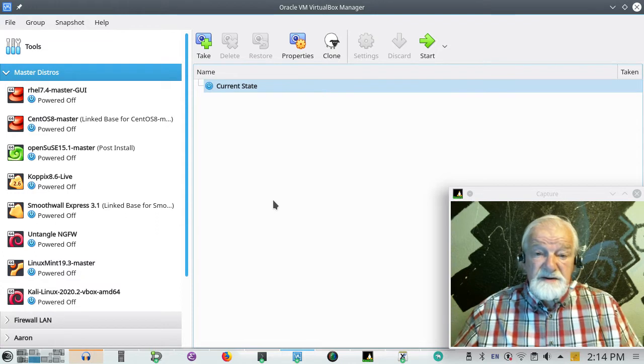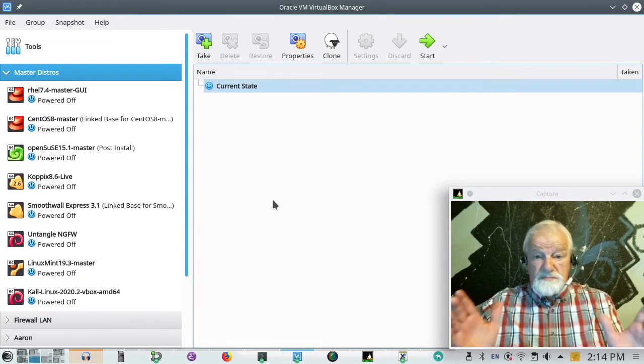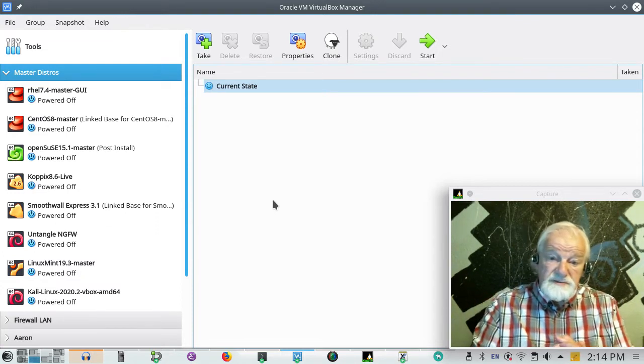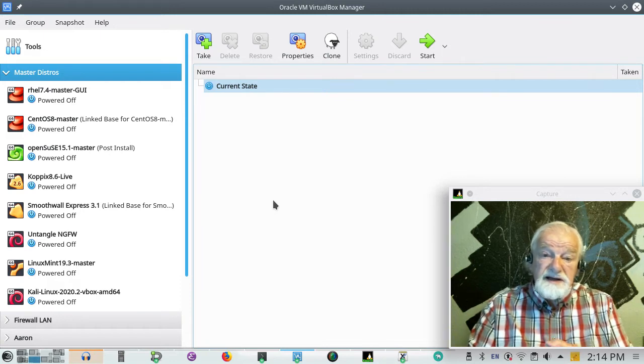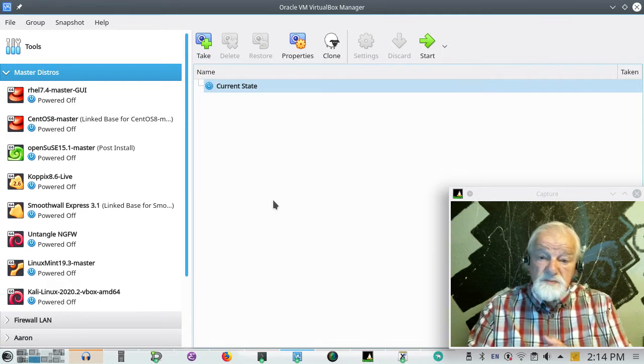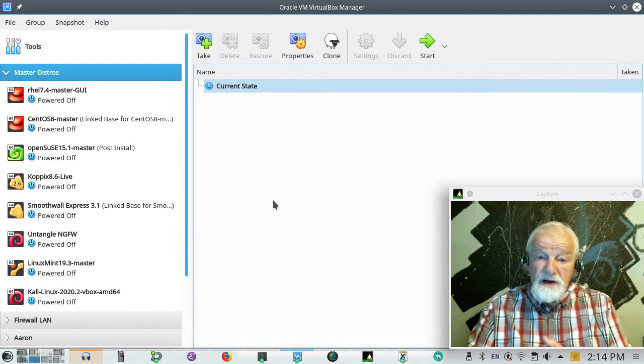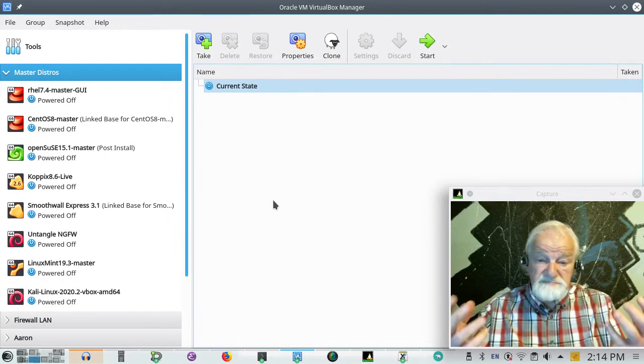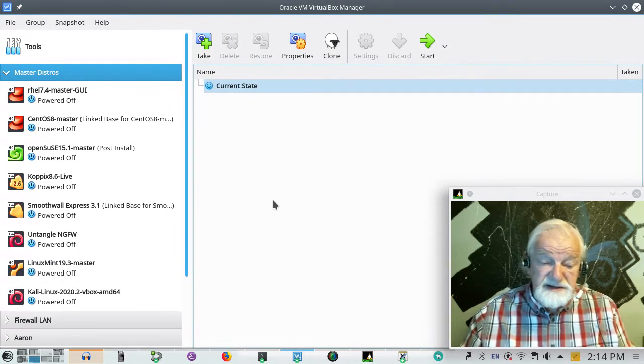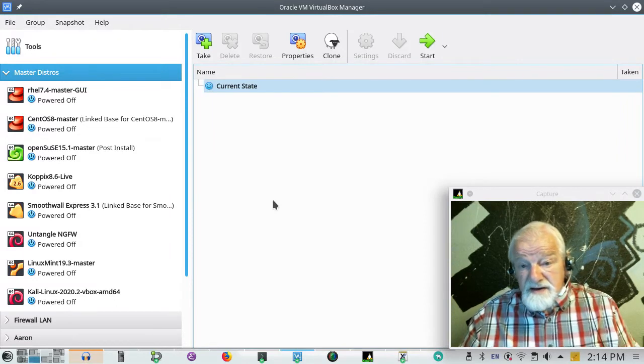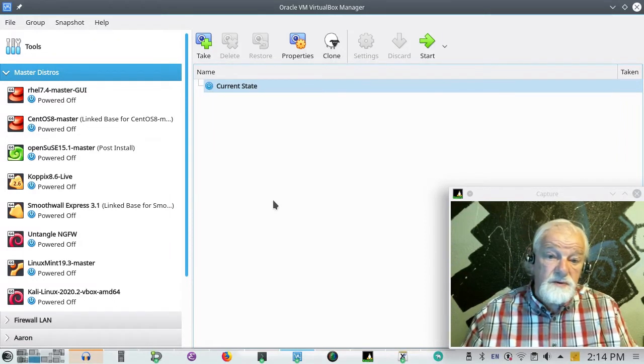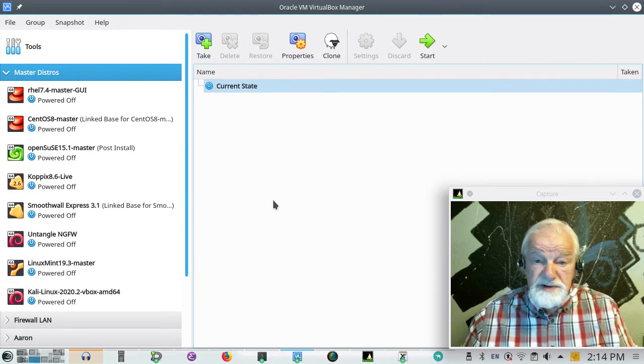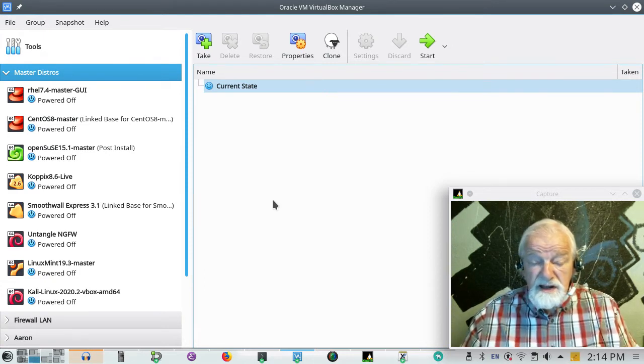Anyway, in VirtualBox or most all virtualization software, the idea is that you can run some software that will allow you to make virtual computers within your computer. And then on that virtual computer, you can load an operating system of your choice. You can do pretty much anything you want to do.